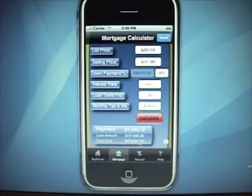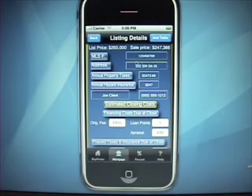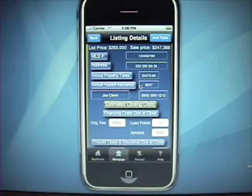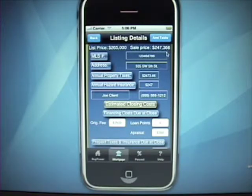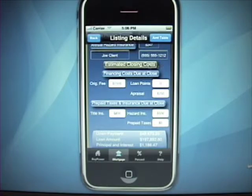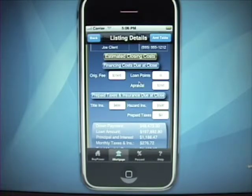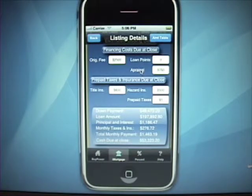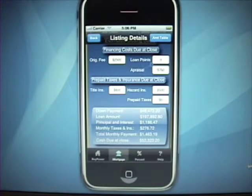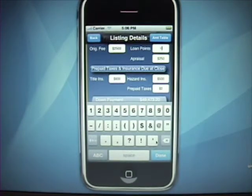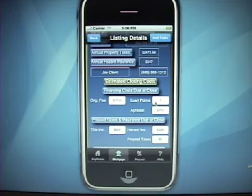This gives you the total payment here. The detail view allows you to specify the MLS listing and the address of the listing. The annual property tax and hazard insurance is displayed here but isn't editable — it's from what you specified on the previous screen. You see the list price and the sales price. You can also put your client's name and phone number. You can estimate closing costs due at close to get an idea of how much cash is needed at closing. You can specify an origination fee in dollars, a loan point — say one point — and that will be figured out based on your loan amount.